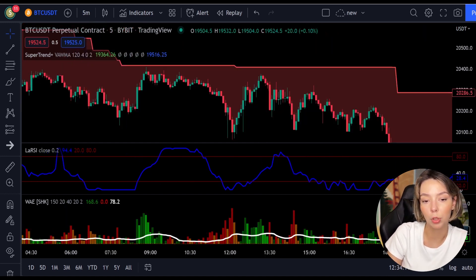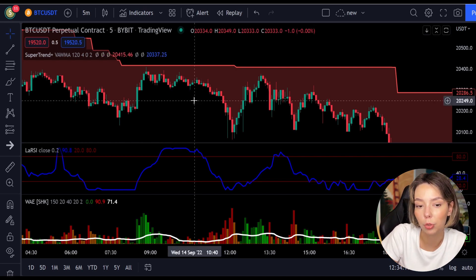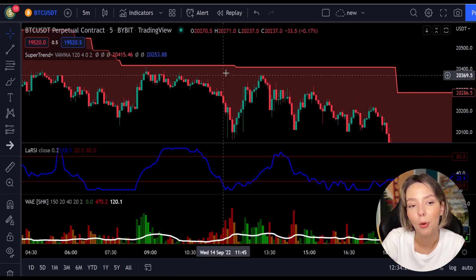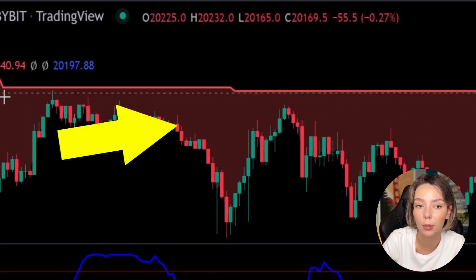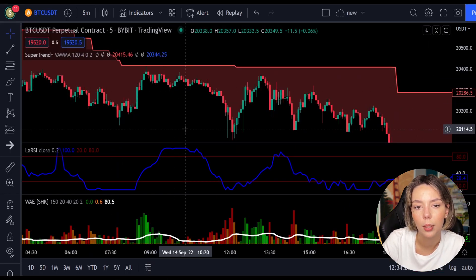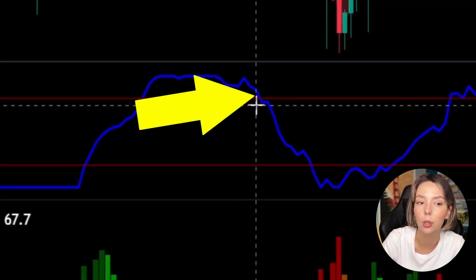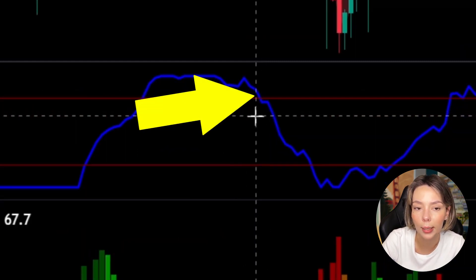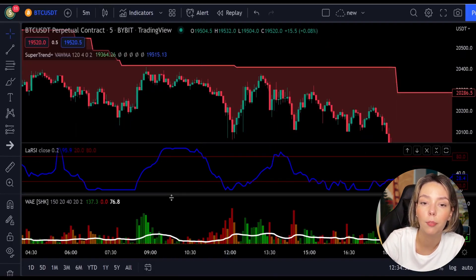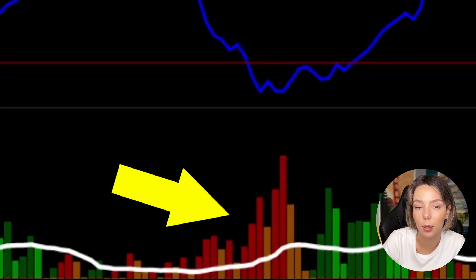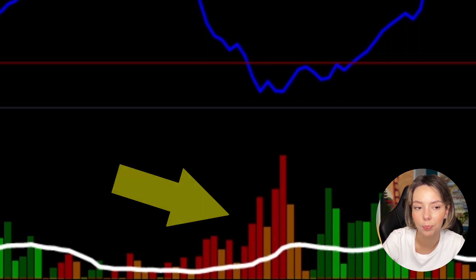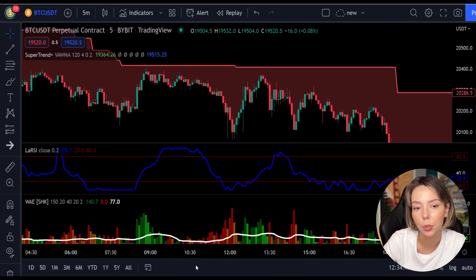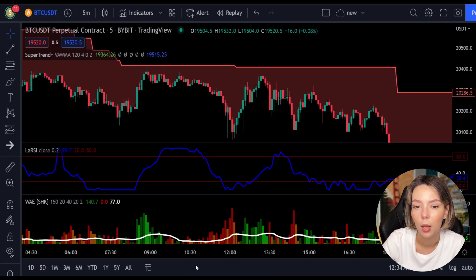The rules for entering a short trade are the exact opposite. Number one, the price action should be below the super trend and the super trend line should be colored red. Number two, the Legea RSI blue line has to cross the upper band from top to bottom. Number three, on the Vedeta Explosion, the bar needs to be colored dark red and break above the explosion line. Once all these conditions are met, you enter a sell trade at the close of that candle.